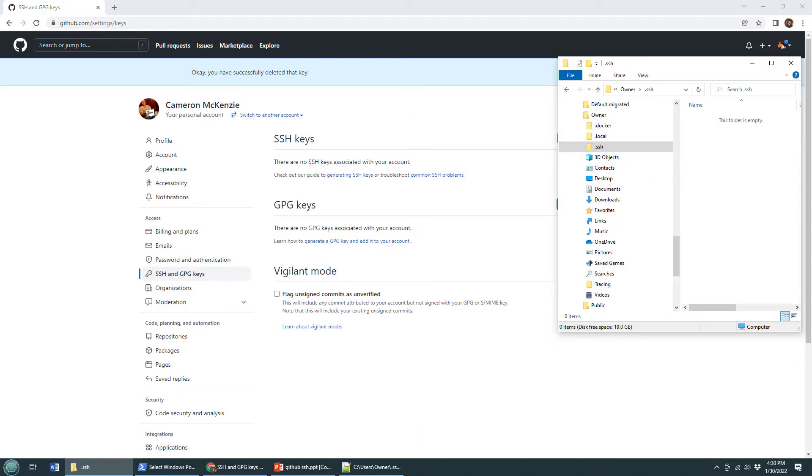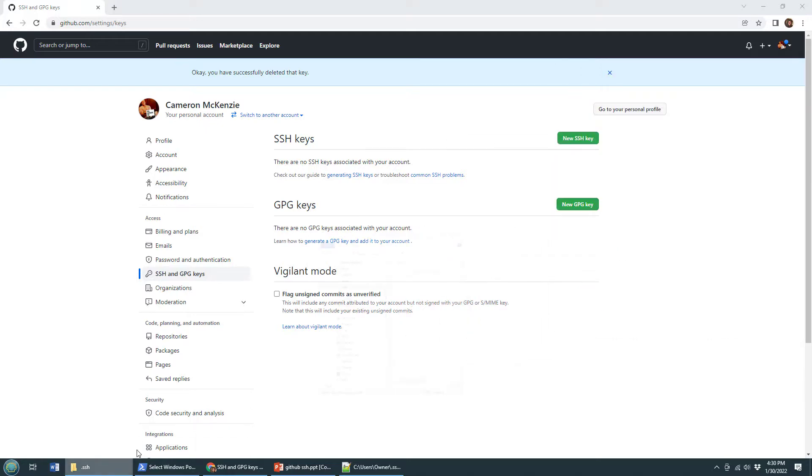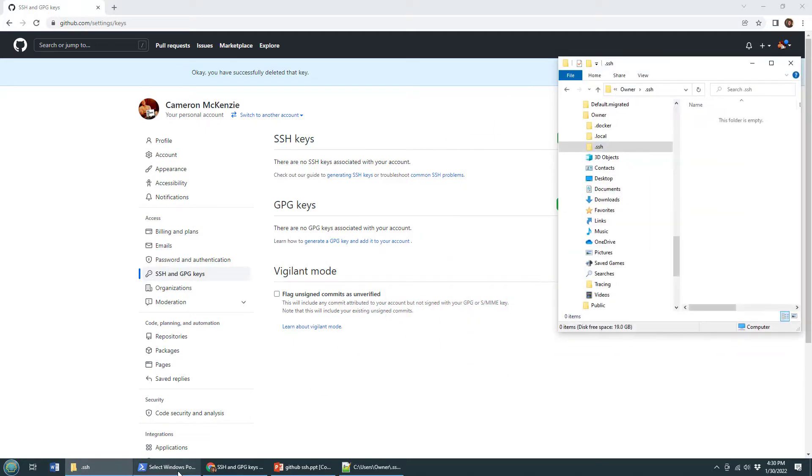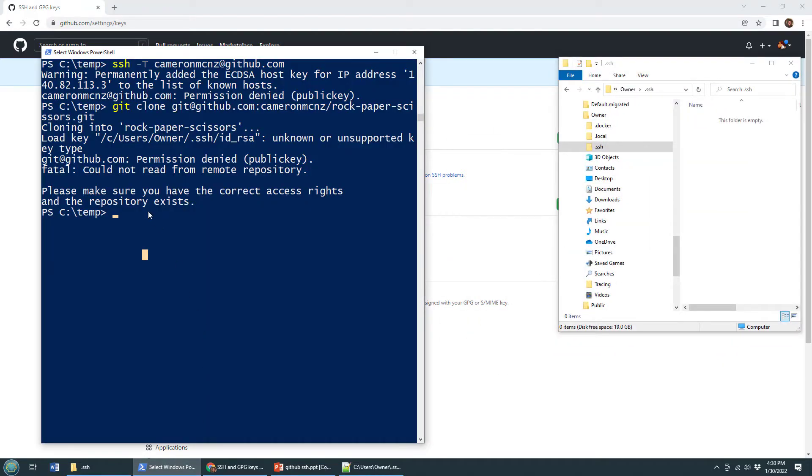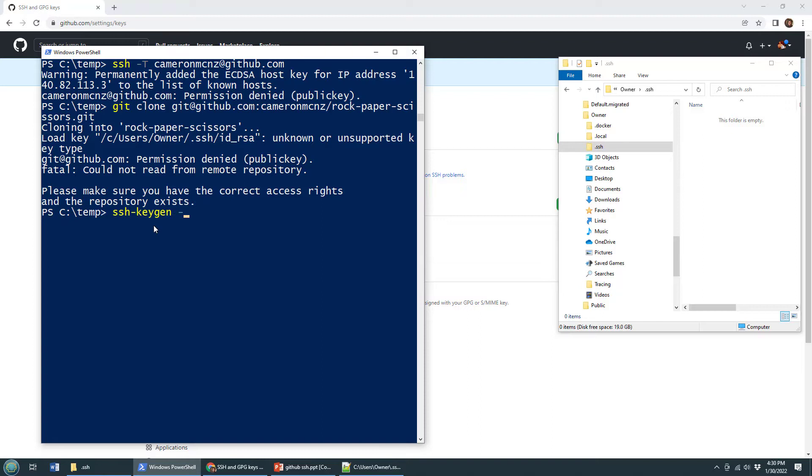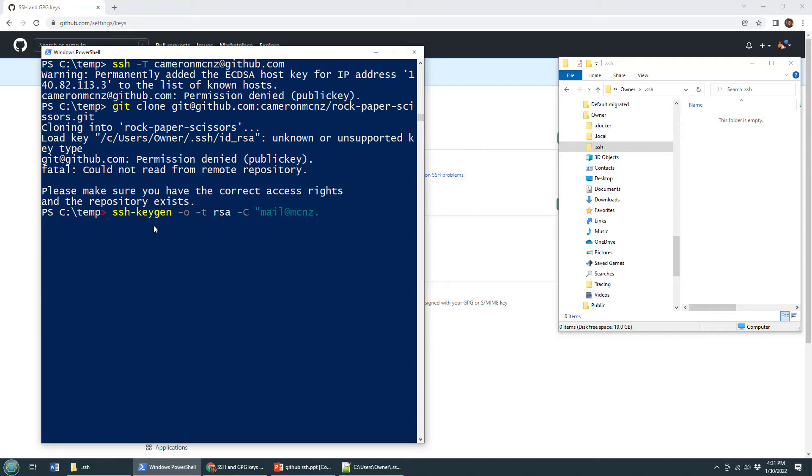And then, okay, then generate new ones. So you come over here, you open up PowerShell, you say, look, I need to generate some new keys. So you go SSH keygen, pass in a dash, sprinkle in a dash T, say you want an RSA key, and then maybe even add your email address as a comment.